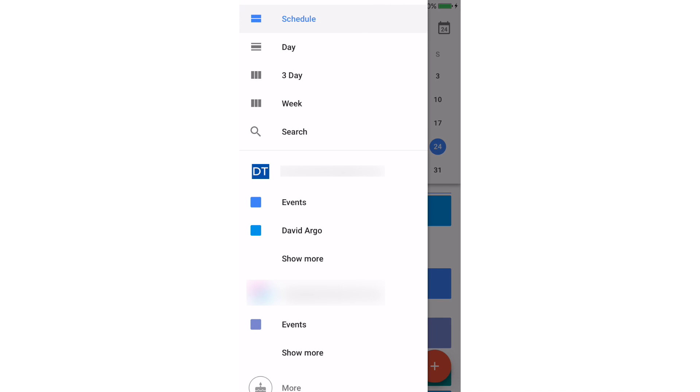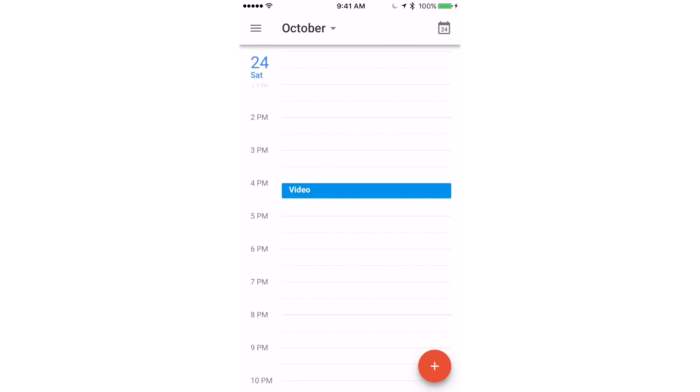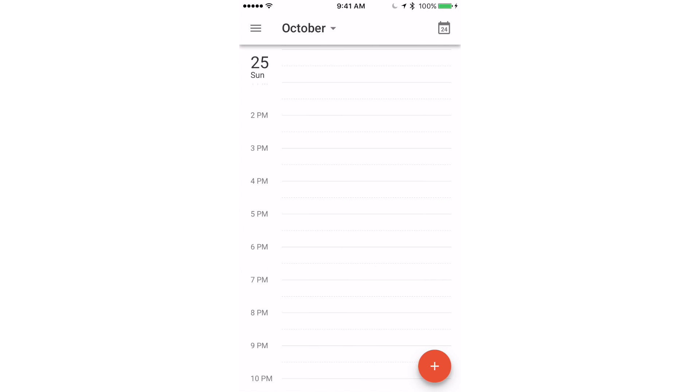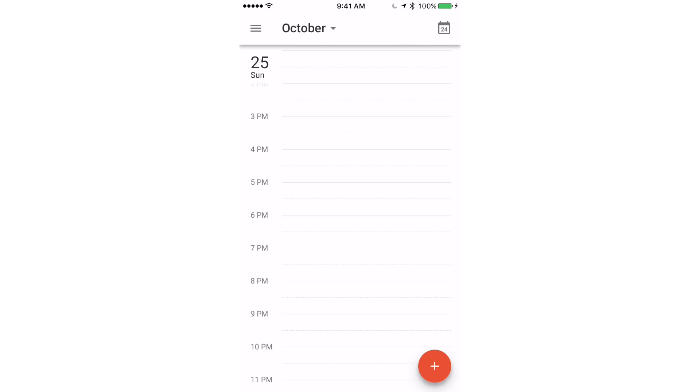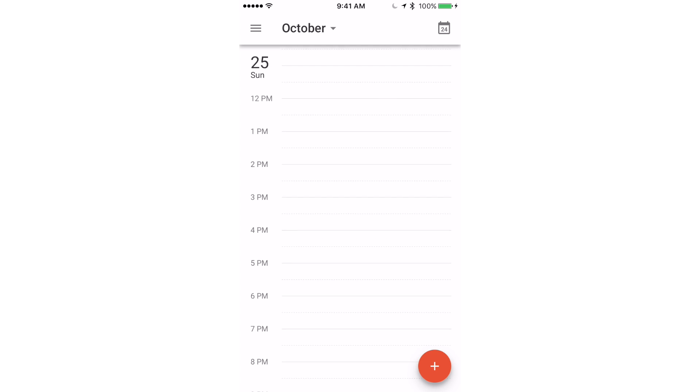So here you can see just the main four views right here. We have schedule, day, three day, and week. We also have a search view. The day view just shows the whole day, so if I swipe over here you can see I have nothing tomorrow.